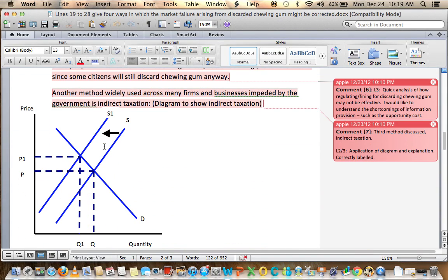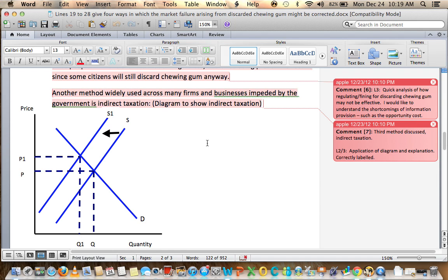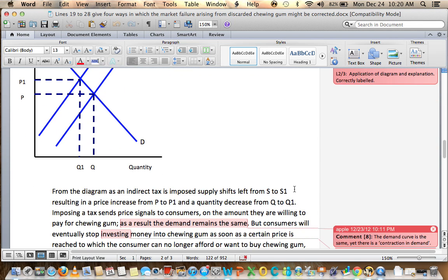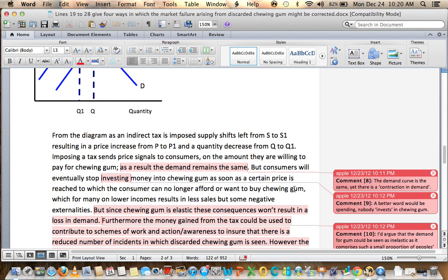Another method widely used across many firms and businesses imposed by the government is indirect taxation. There's a diagram here to show indirect taxation, accurately labeled. Looks good. It increases price and reduces quantity supplied to the market. So that shows us how it works, and then you go on to explain it.